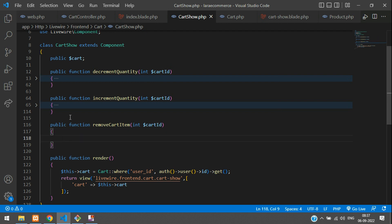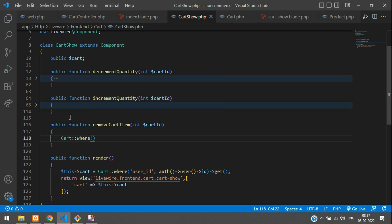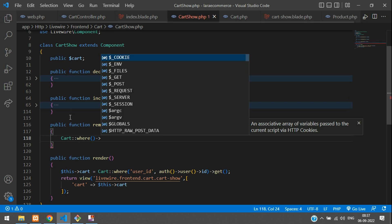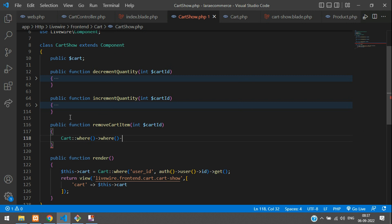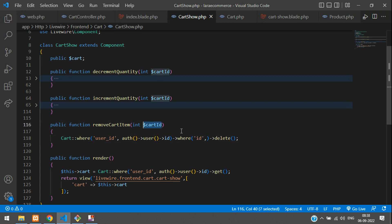Now write the simple code to delete your cart item. Call your Cart model with where conditions — first we will check the user ID using auth()->user()->id, and in the second where condition we check the primary key ID of the cart table matching the cart ID you are getting. Then delete the record.